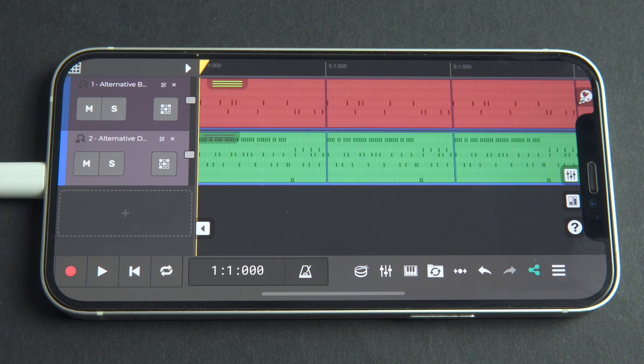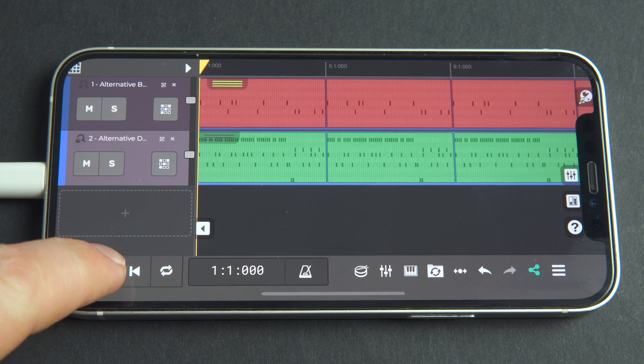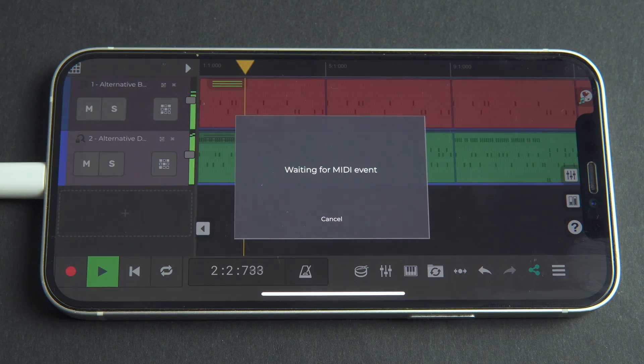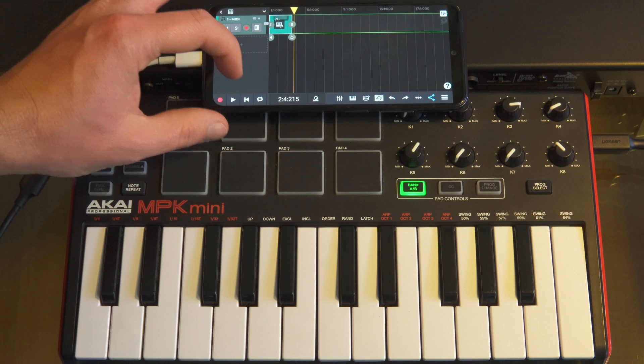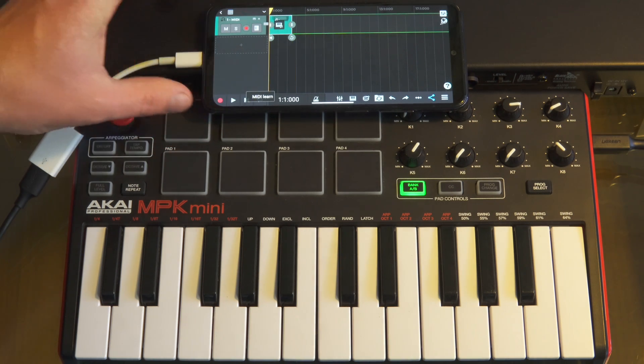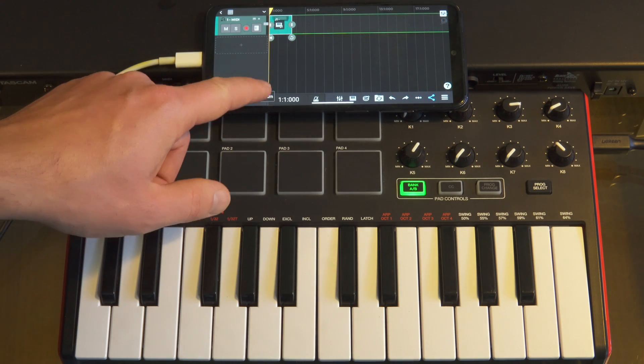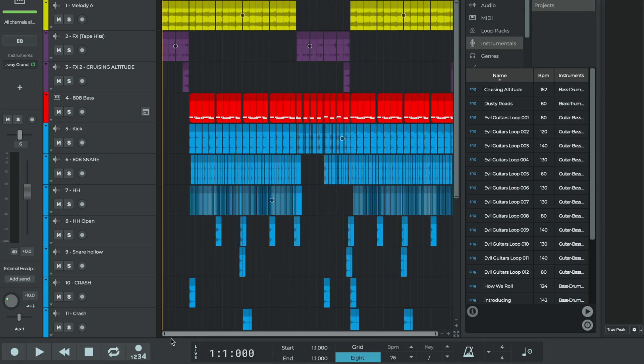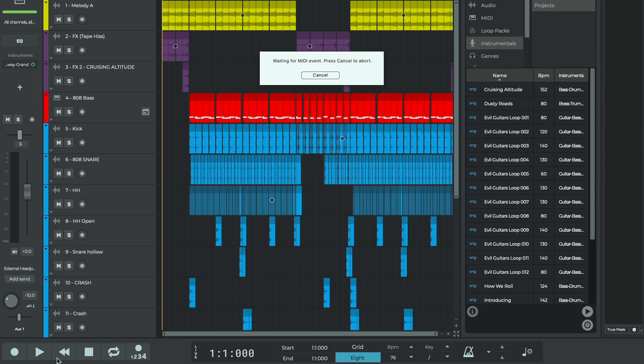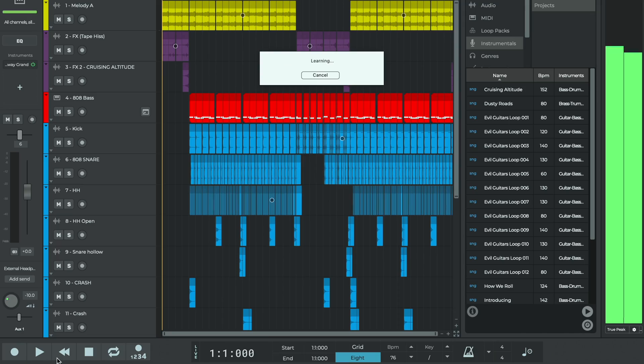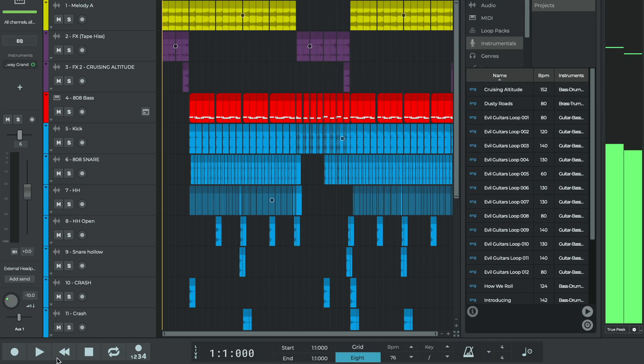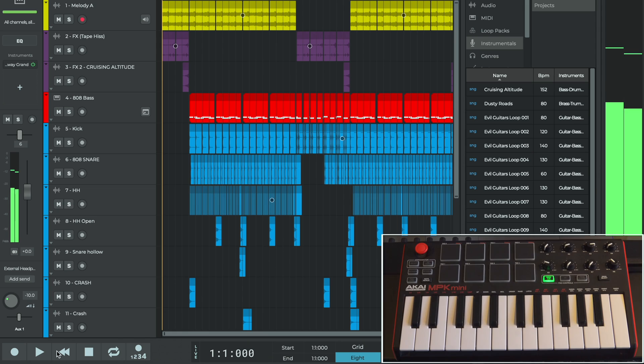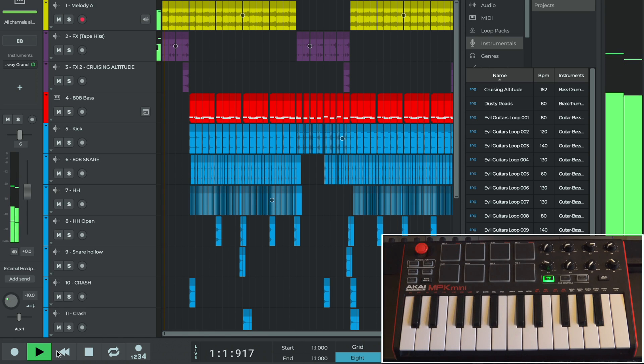First choose a button, knob or slider that you want to control. On iOS we can long press the button that we want to control and we'll see the MIDI learn option. Similarly on Android we'll long press on the button we want to control and we'll see MIDI learn. Or on desktop right click on the screen control and select MIDI learn from the menu that pops up. A learning box will appear. Press a key or button, move a knob or strike a pad on your MIDI controller. Once N-Track receives the corresponding MIDI event the object on the screen will be controlled by your MIDI controller.